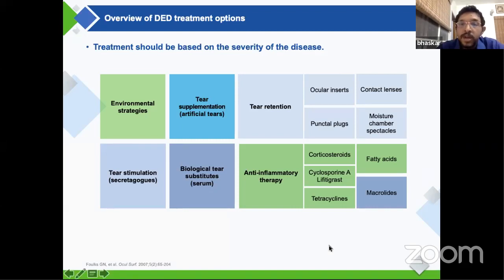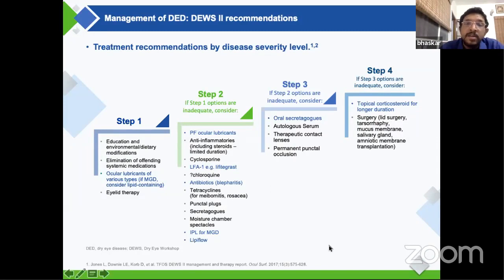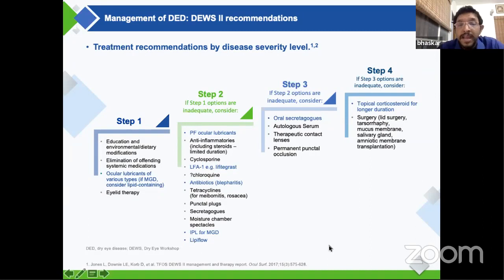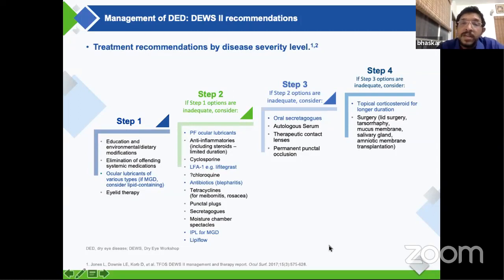When you look at all these treatment options, you need to know where to position each treatment. DEWS1 has given us a reasonable guideline for prescribing medication. For step one or mild dry eye, you look at environmental modifications and any lubricants. For occasional use, even those with a little preservative won't be that harmful to the ocular surface. At step two, where lubricating drop frequency is higher, you would want to shift to a disappearing preservative, a preservative-free formulation, or a formulation with less toxic preservatives.